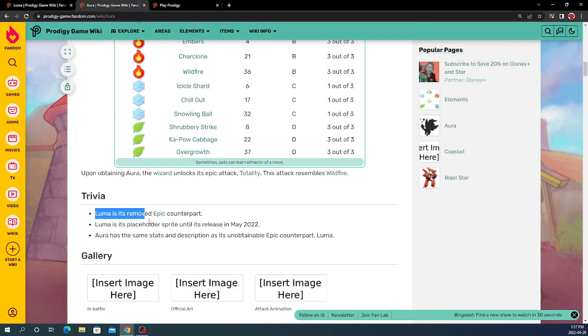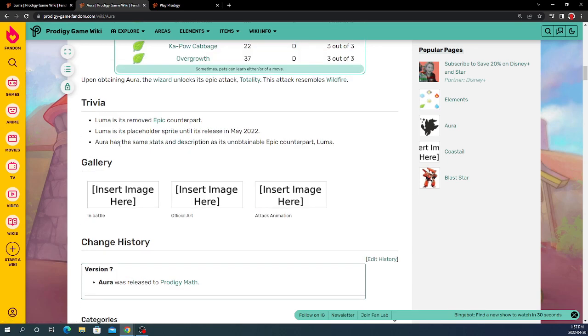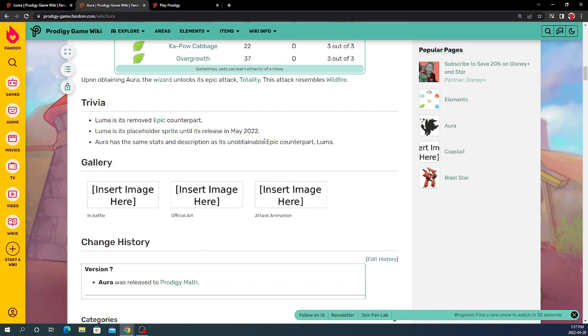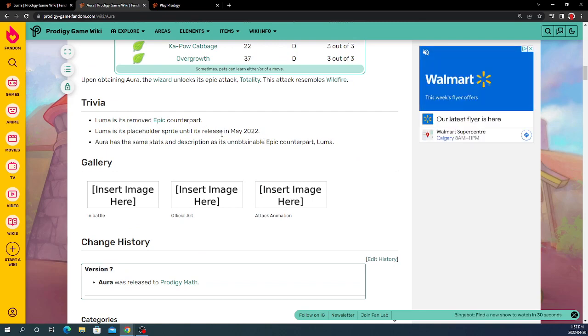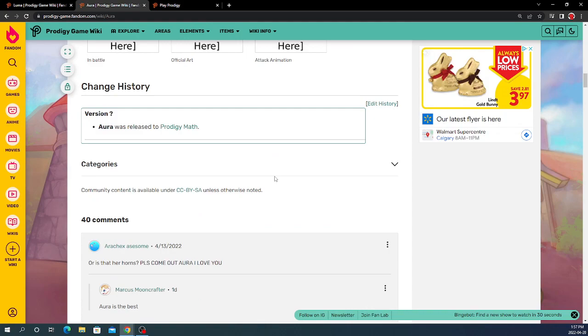And then there's a trivia. Luma is its removed Epic Counterpart. Luma is its placeholder sprite until it's released in May, 2022. So, we already know that it's coming in May, but that's not what we're here for.